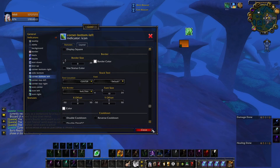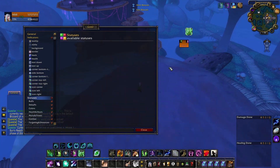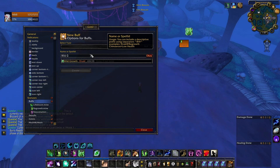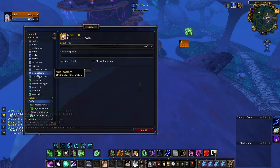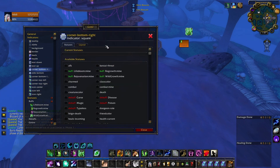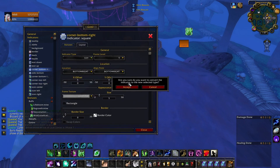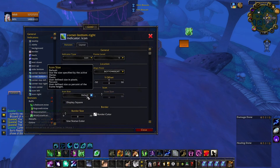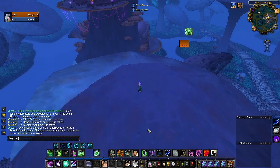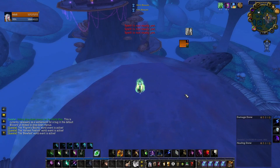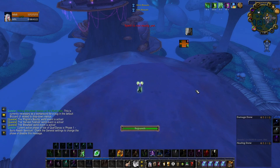Next, go to Statuses > Buffs and add Wild Growth, then place it in Corner Bottom Right. Make the same changes: indicator type Icon, icon size Default, and reload. Perfect.